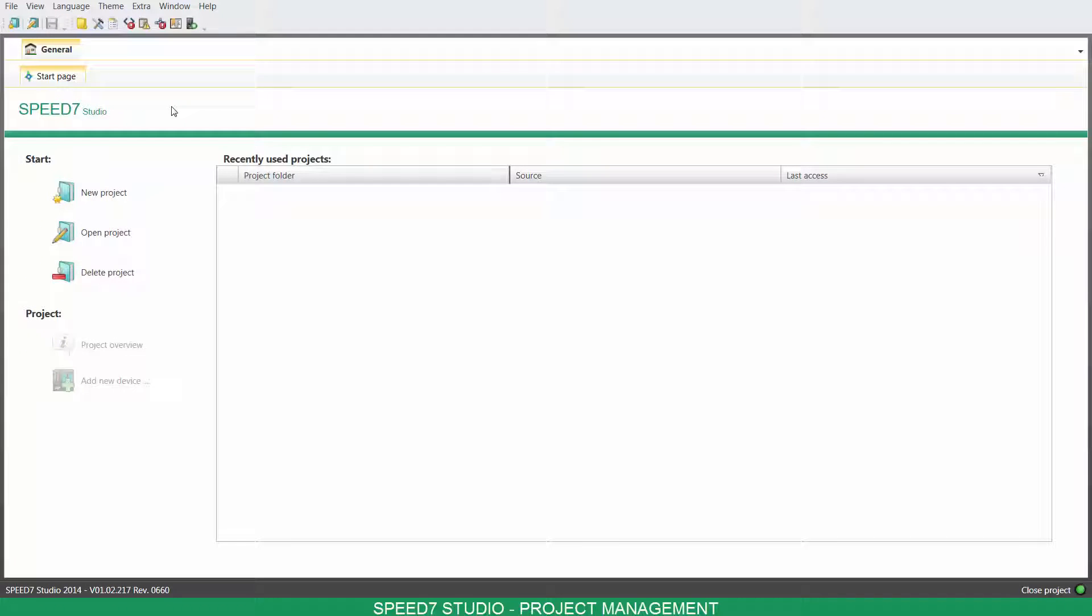Hello, welcome to Speed7 Studio. Today, you'll learn how to create, edit and export your project.